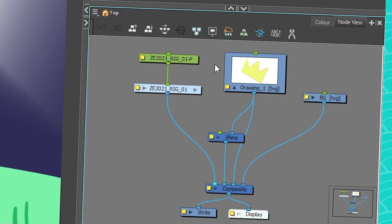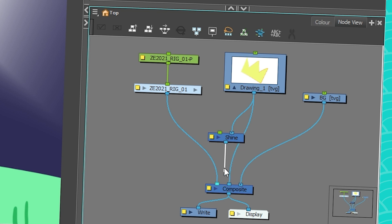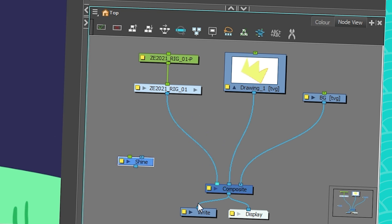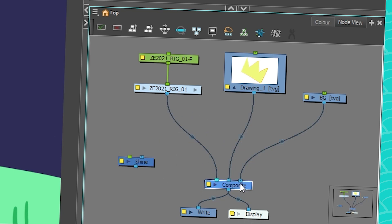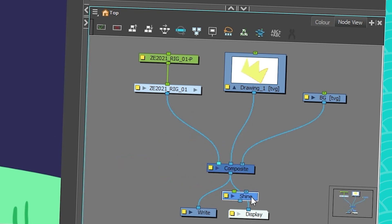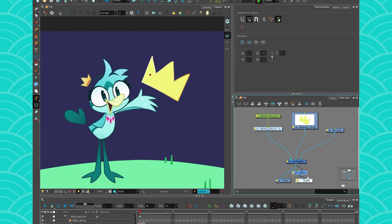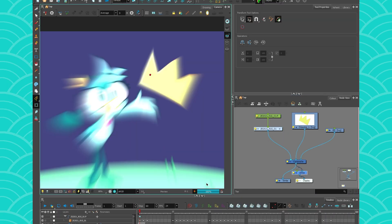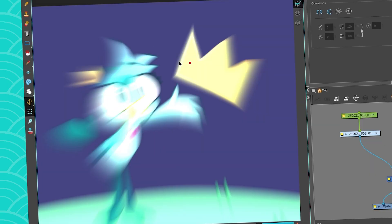The cool thing with the shine effect is that you can use it on one layer, but you can also use it on your whole scene. So I'm going to show you this by removing my shine and just putting it here where my display is. And you can make your whole scene shine. It just takes a little while to render. So that's really cool if you want to do like a flashback effect or something.